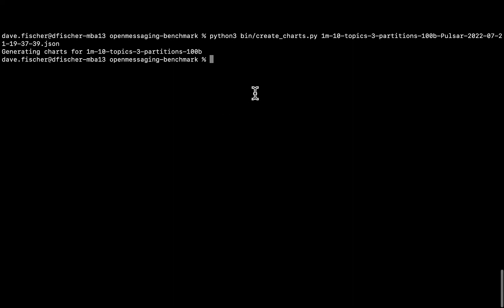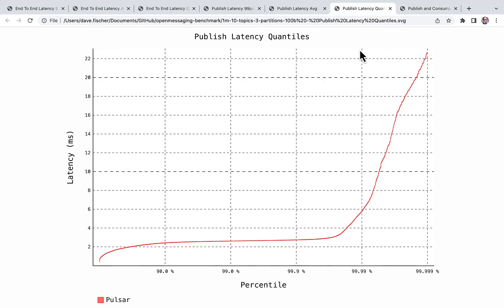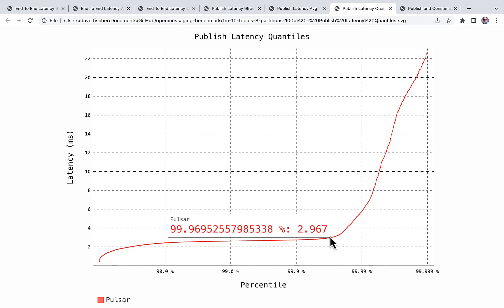There's a simple command called createcharts.py — you give it your JSON files and it will create charts, which we then open up in the browser. Several charts are provided; we're going to focus on the ones involving publishing latency. Here is the publishing latency quantiles from our run, and we can see really good flat results up until about the 99.9697th percentile.